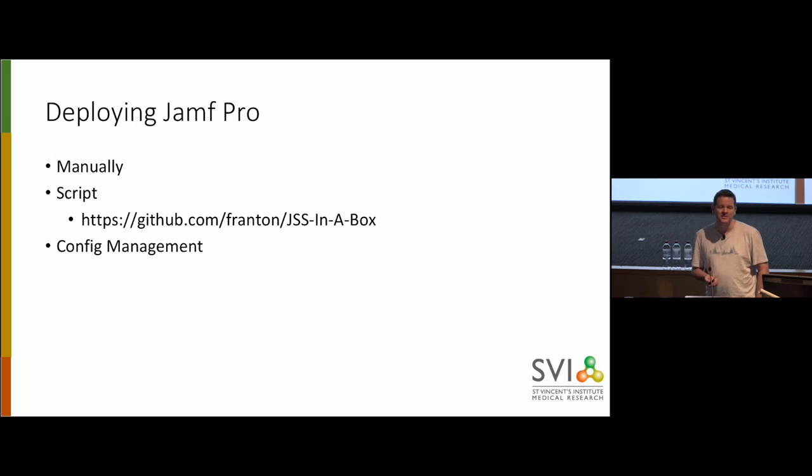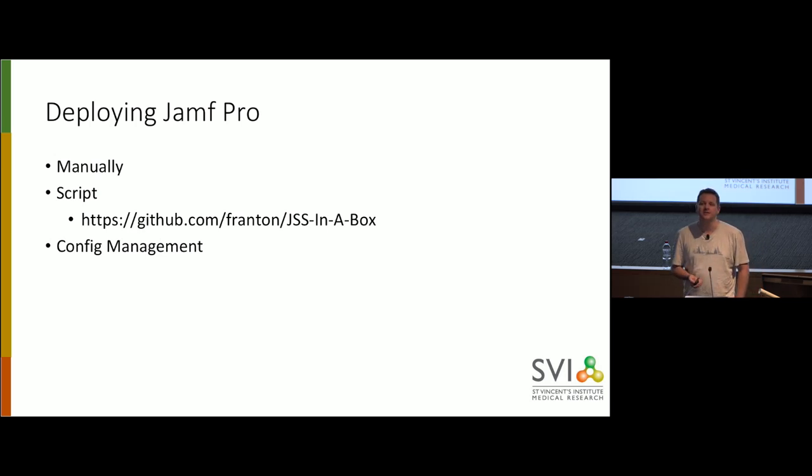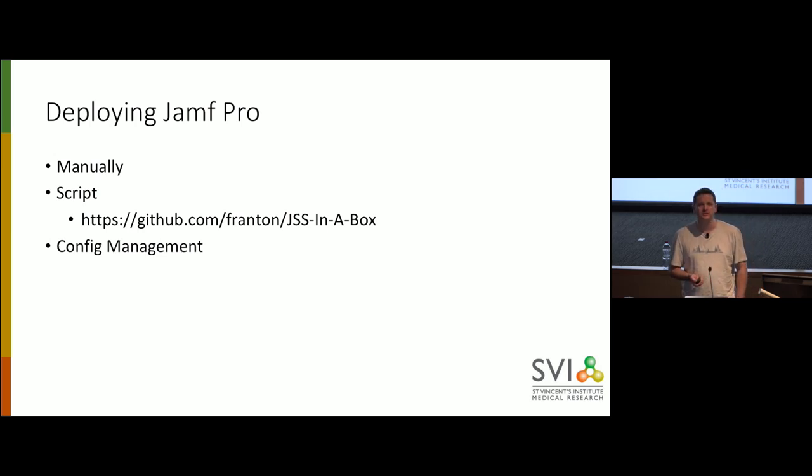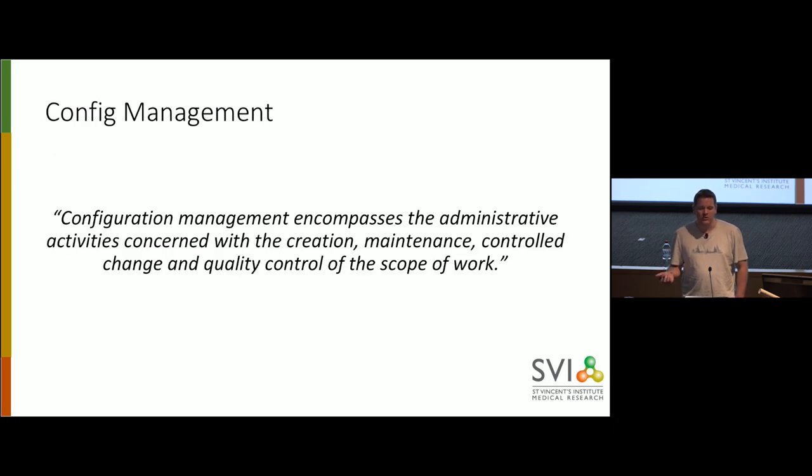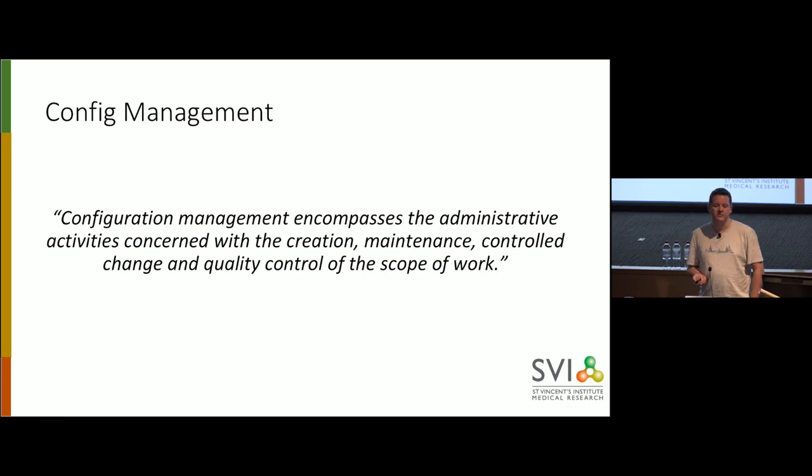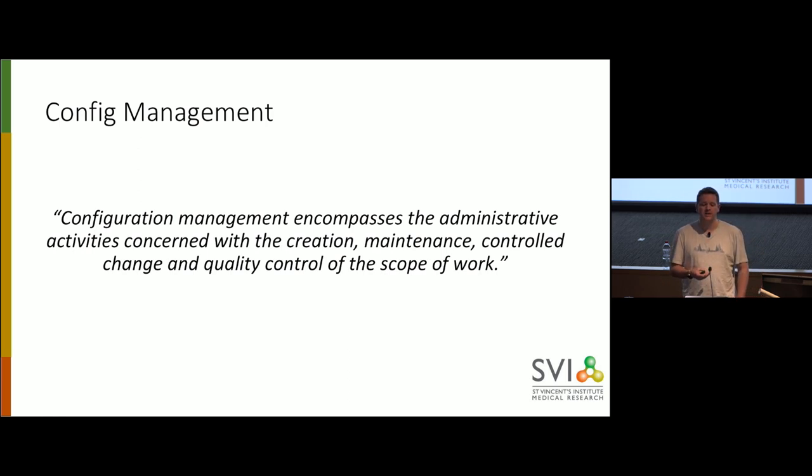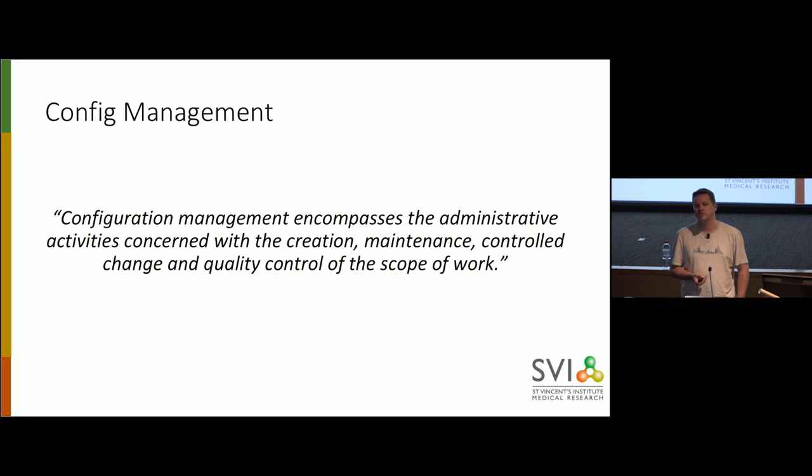Well, I'm going to suggest today is we do config management, configuration management. So I'm going to lock the doors before you run away, because it has a bit of a reputation. And my job, I think, today is to convince you that it's pretty cool, and not everything you've heard about it might be true.